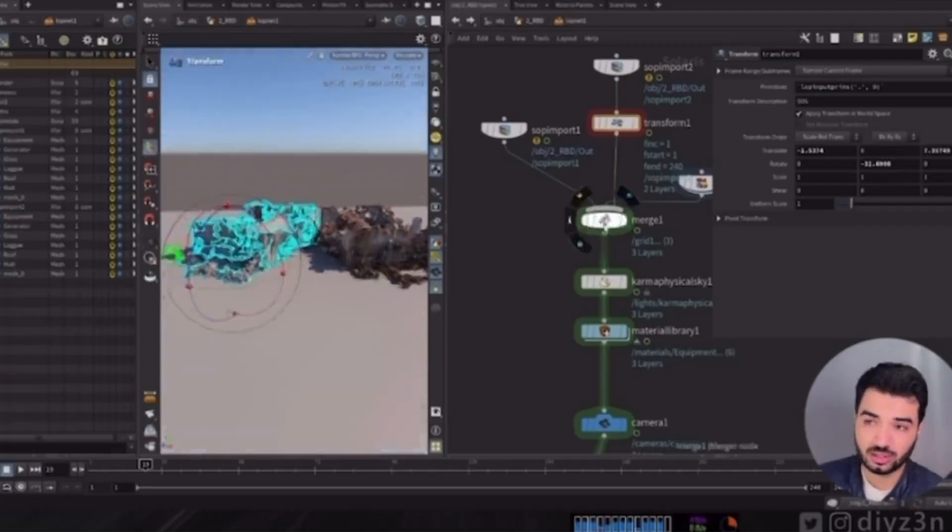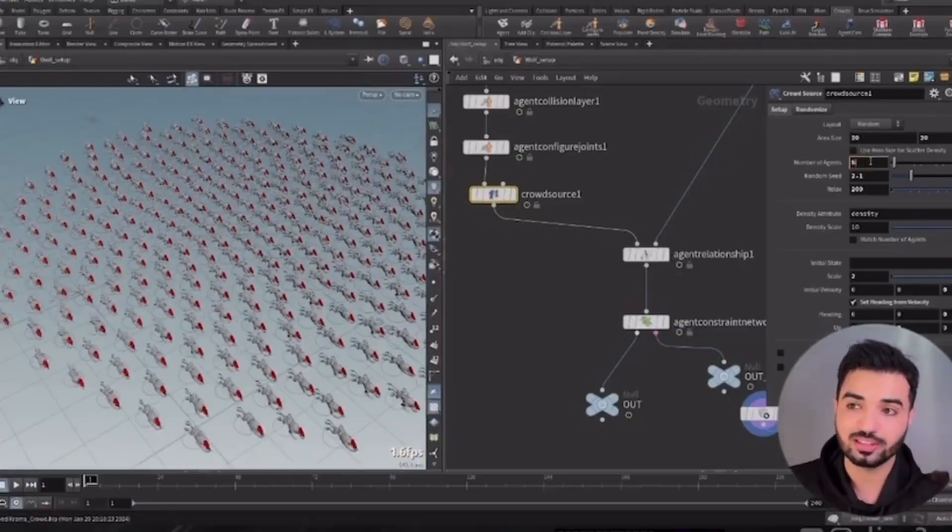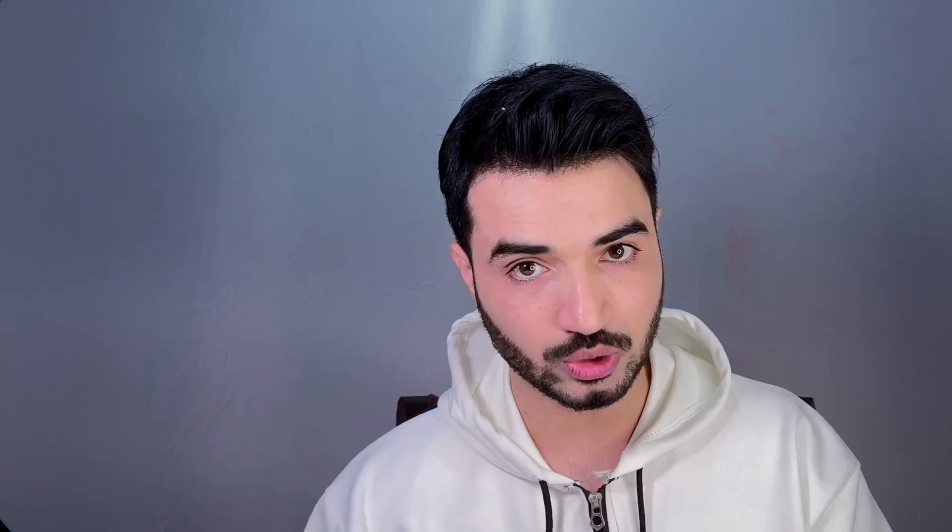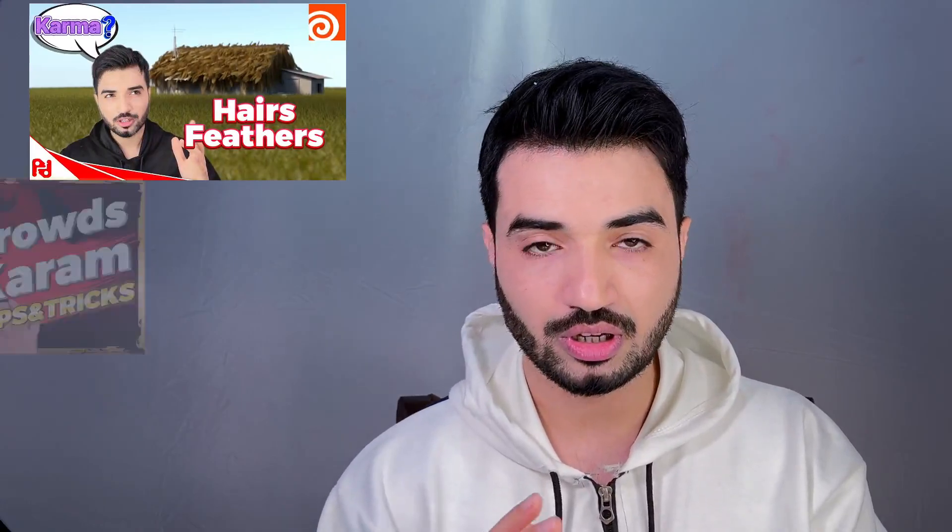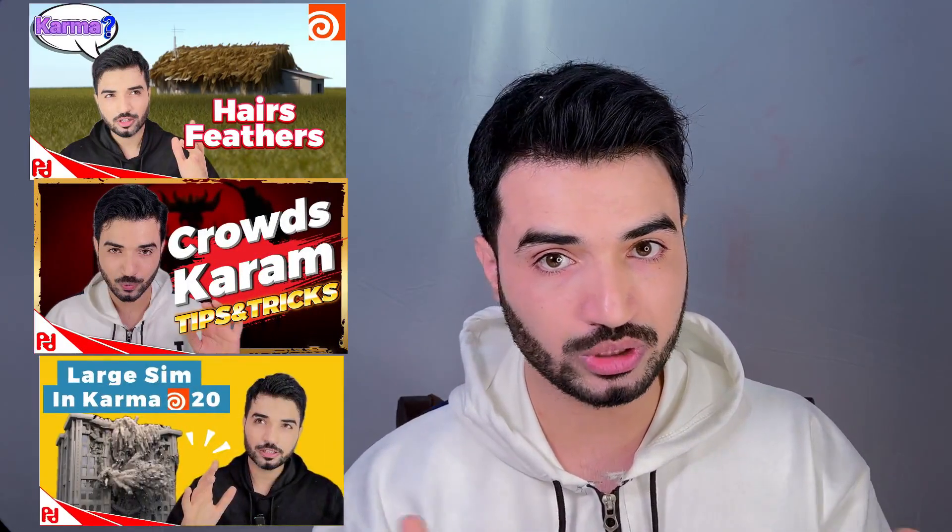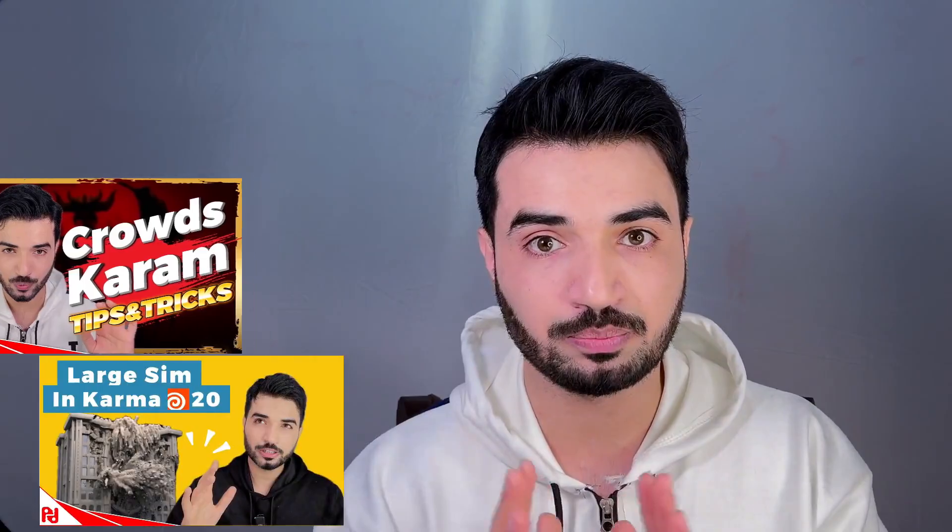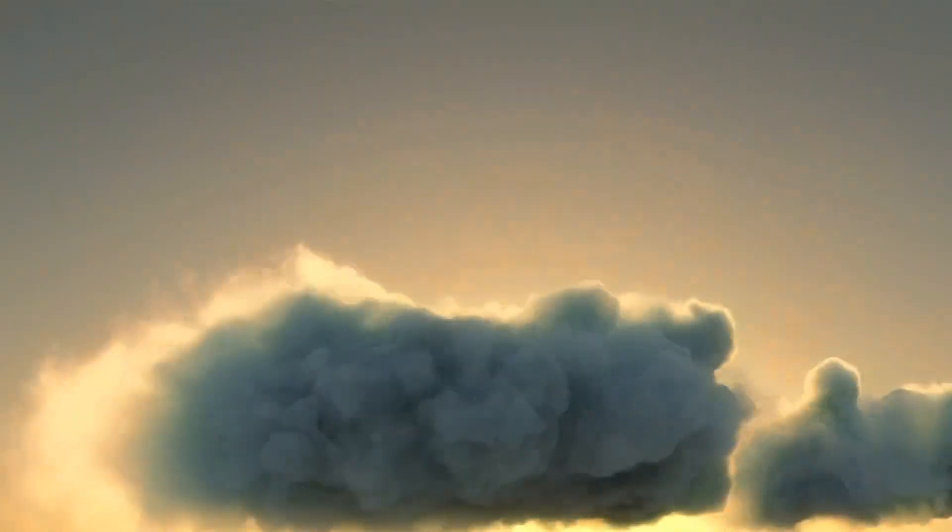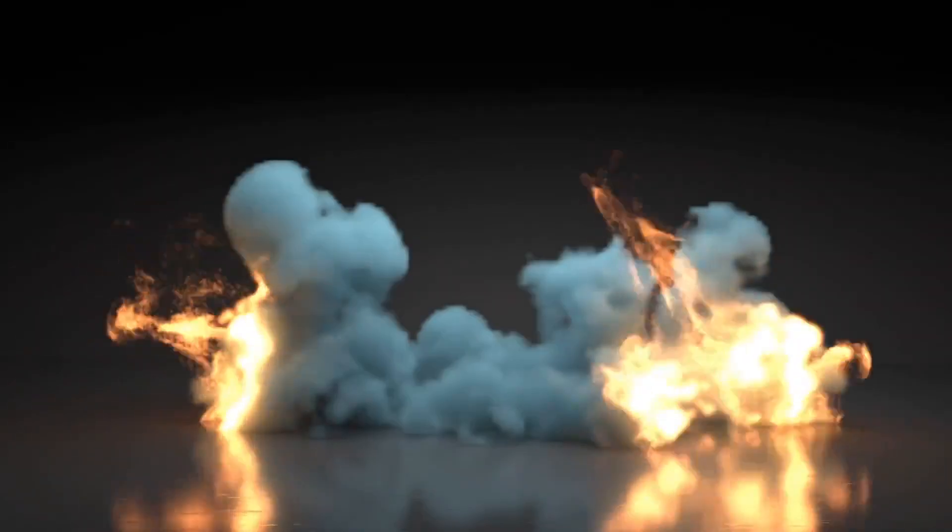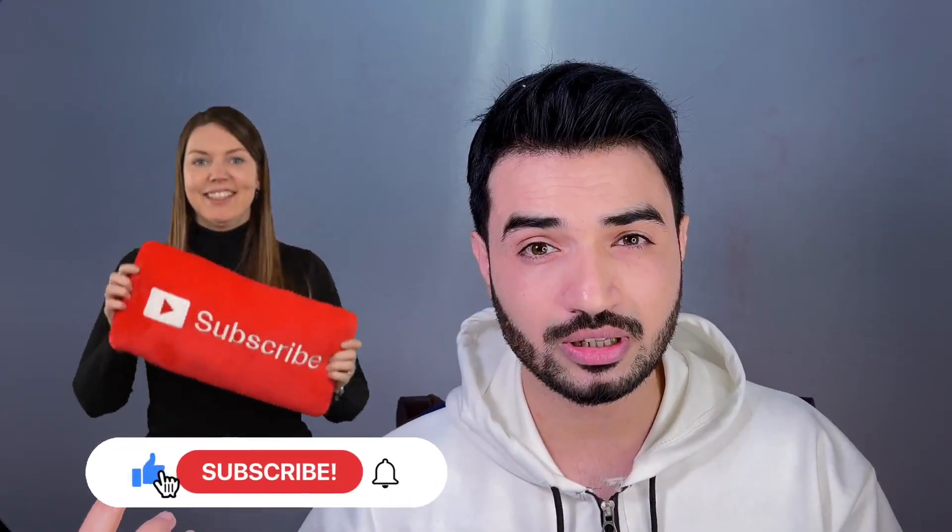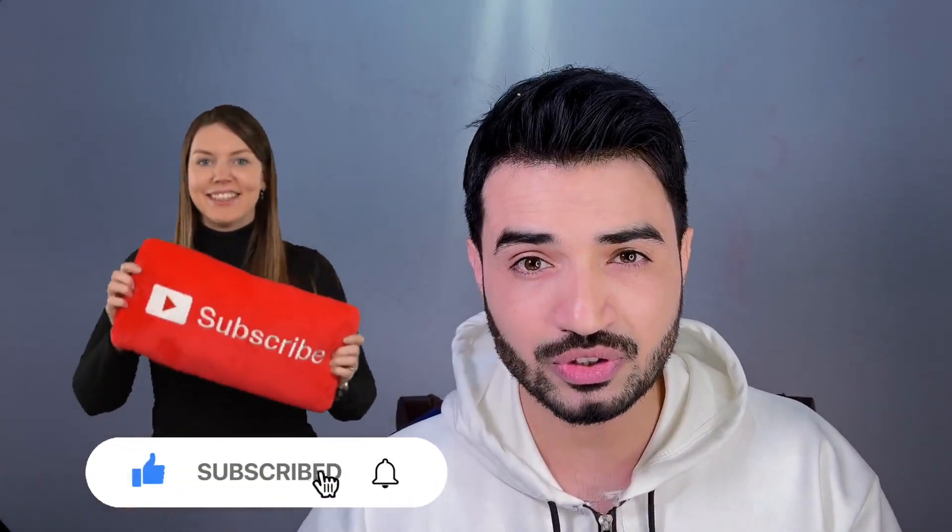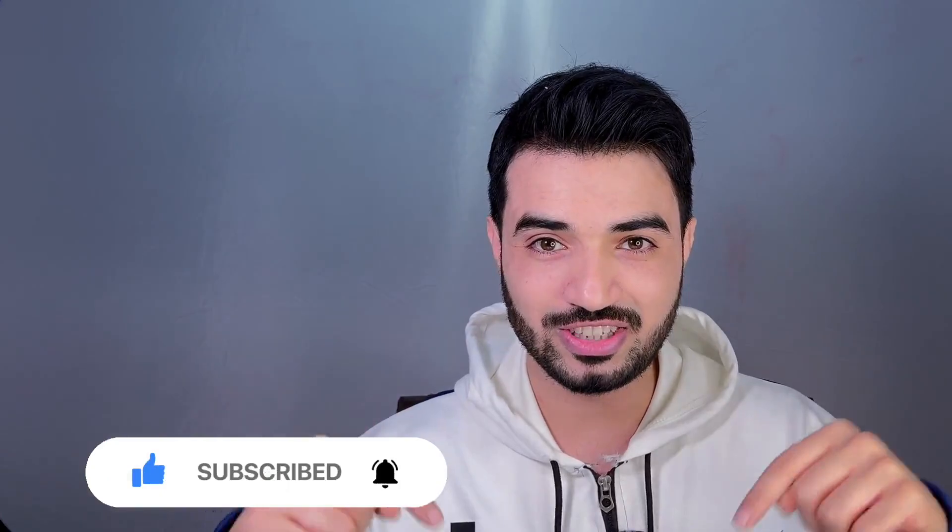Until now, we rendered everything with Karma in Houdini 20, including hair and feather, crowd, RBD bullet solver, and now we're going to render pyro, cloud, fire, smoke, etc. And honestly, I was wondering, am I missing something in here? Leave me in the comment section.